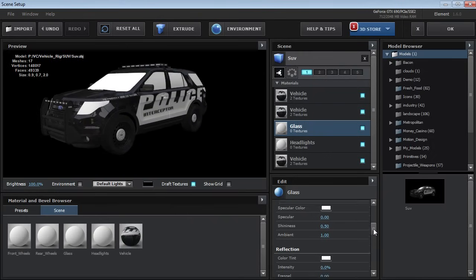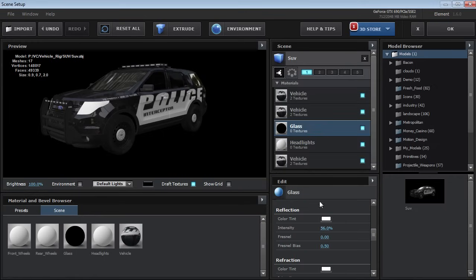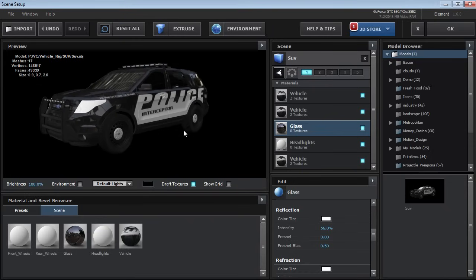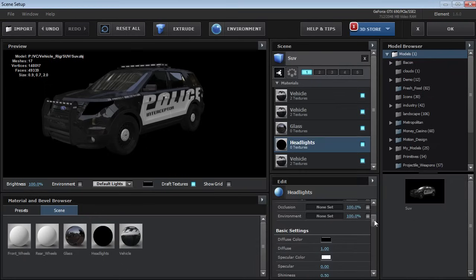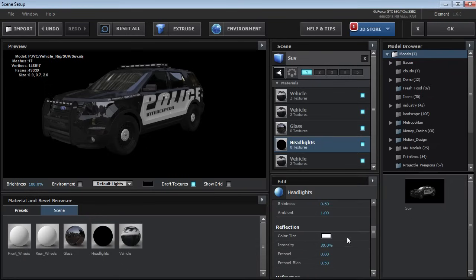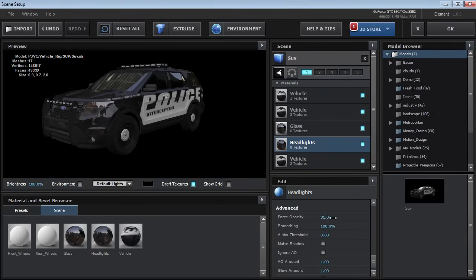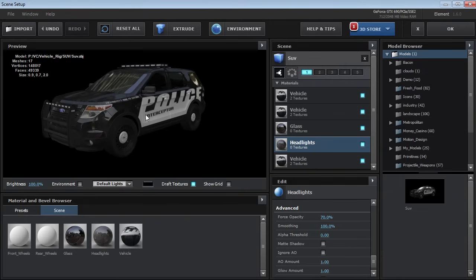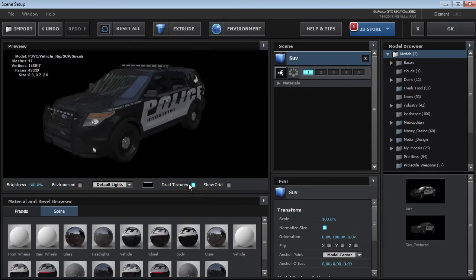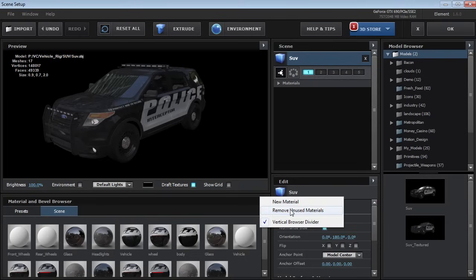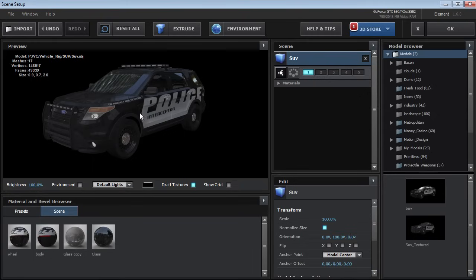For our glass, we can set the diffuse color to black, turn up the reflectivity a bit, and also lower the opacity if we want. Then we have the headlight covers, which we can also change to black, turn up the reflectivity, add some refractivity, and lower the force opacity to give a little bit of see-throughness. Future Video Copilot vehicle packs will be pre-set up with all the textures and materials, so you won't have to do any of this. Another good thing to do is clean up your scene materials and click Remove Unused Materials, so missing textures won't be a problem in the future.